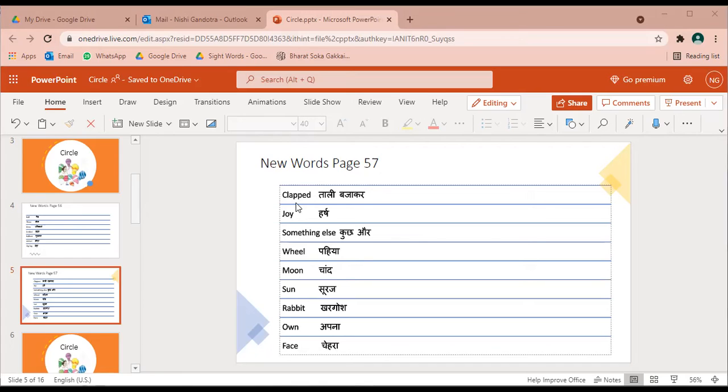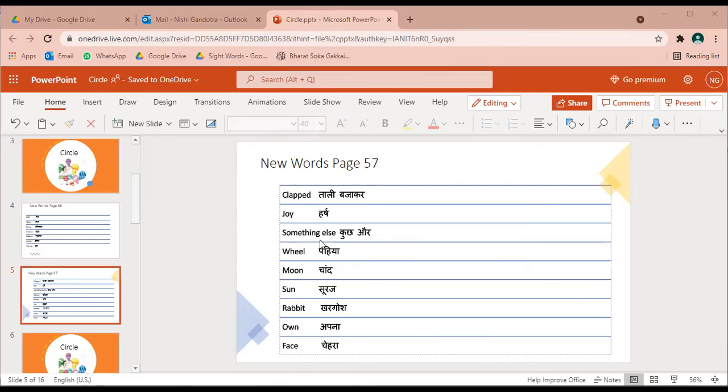Clapped - tali bajakar. Joy - harsh. Something else - kuch or.